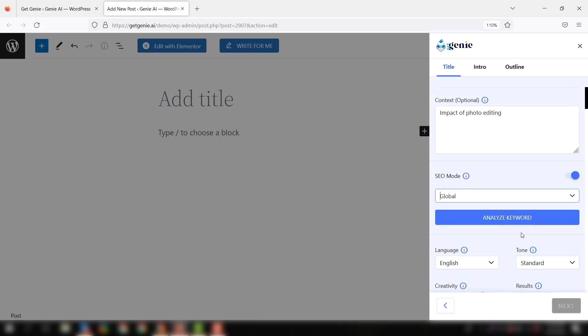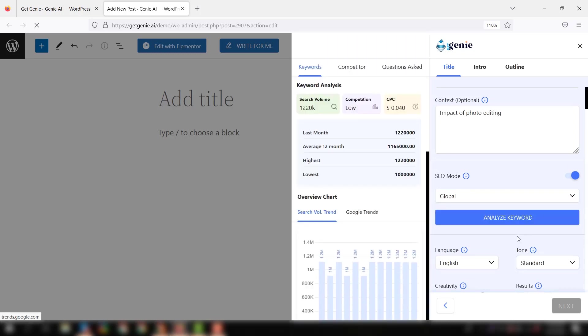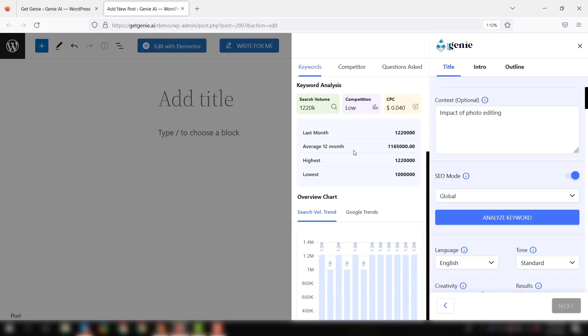With that, all the keywords - the focus keyword along with the secondary keywords - show up in a separate window. You can check all the data here.